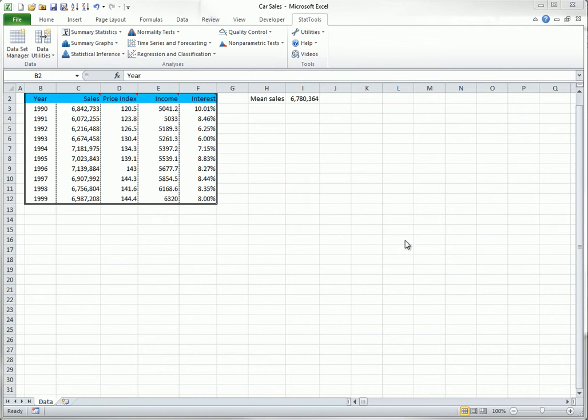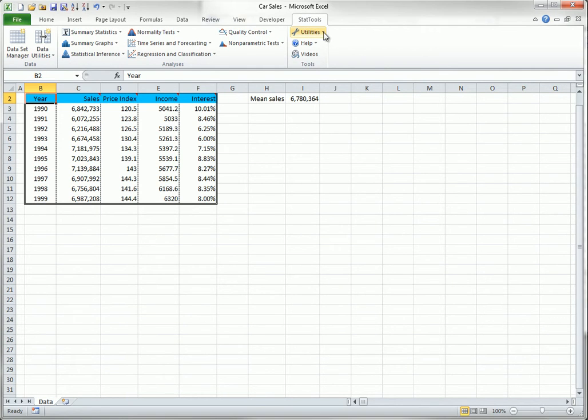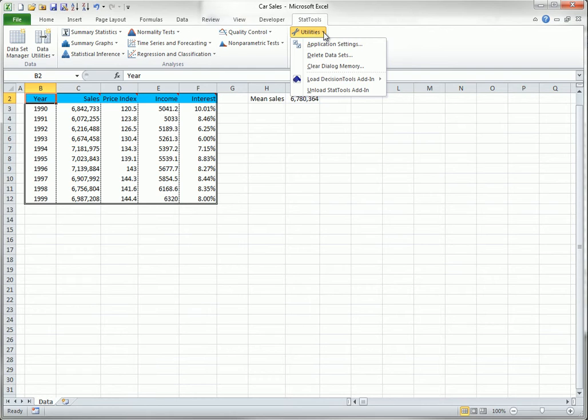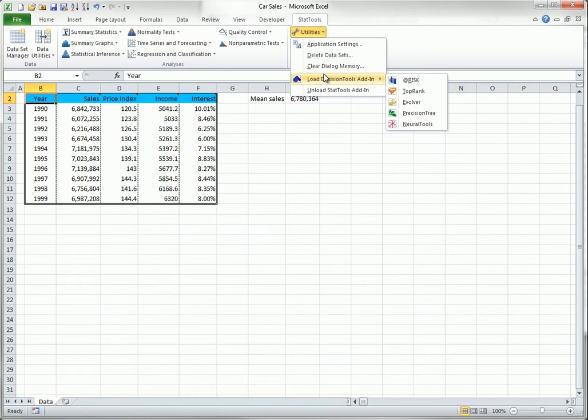This video discusses the options in the StatTools Utilities drop-down on the StatTools ribbon. As in all add-ins in the Decision Tools suite, the Utilities drop-down list includes items for unloading the add-in or loading other Decision Tools add-ins.